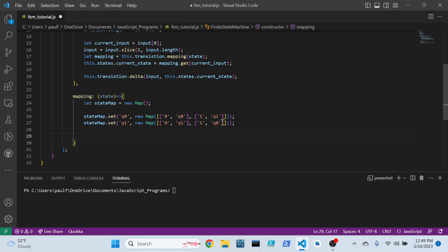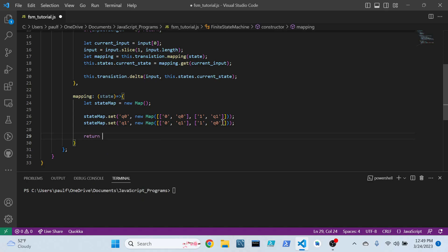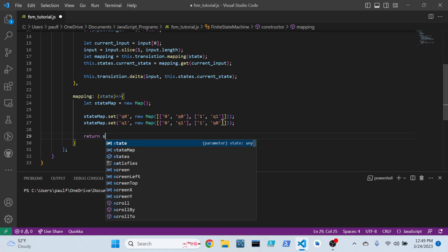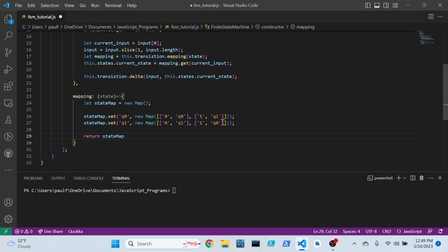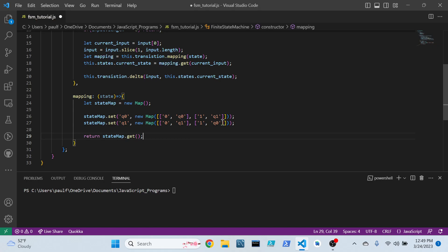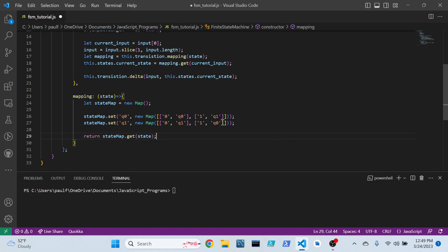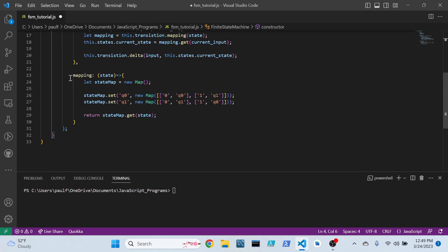And after all that, I think we'll close this out by returning our state map value with a quick get method on the state that we originally passed in and asked for. Alright.